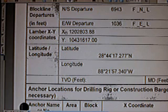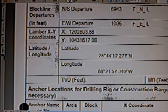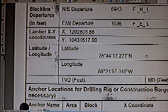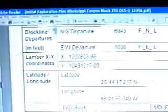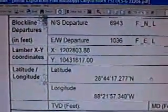The coordinates are: the X coordinate is 1202803.88 — and the X coordinate is the east coordinate. The Y coordinate is 10431617.00 — and that is the north coordinate. Now, the number I wrote down: the east coordinate was 1202799. Look at the coordinate they have for X: 1202803. If you round 99 up, you get 12028 — so that's as close to 12028 as you're going to get. That's the X location for well A, the well that was abandoned.